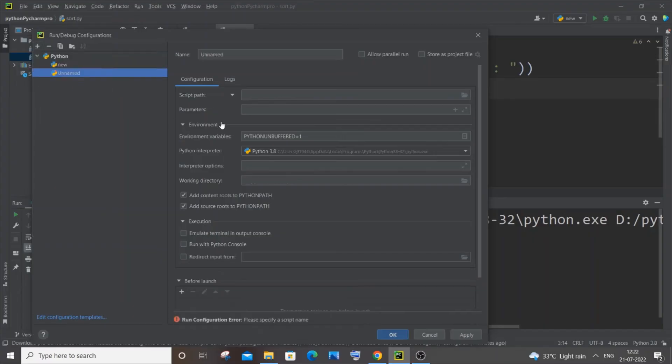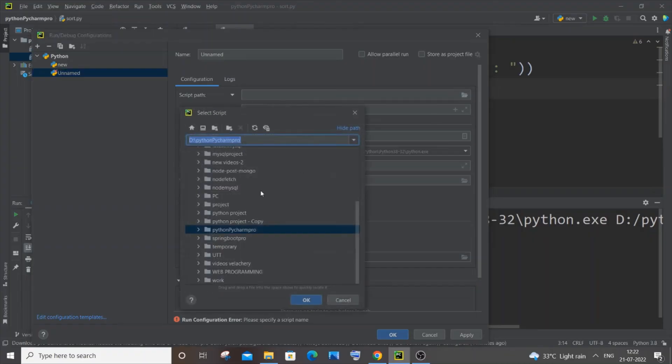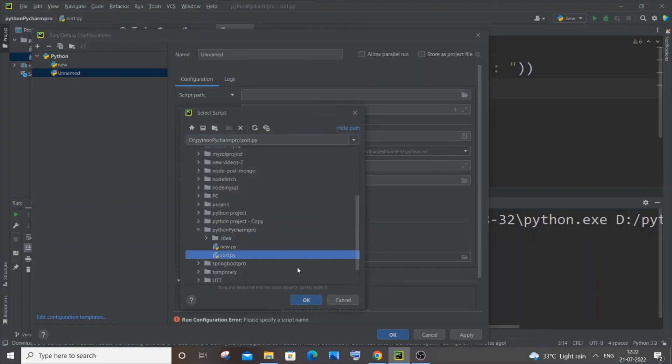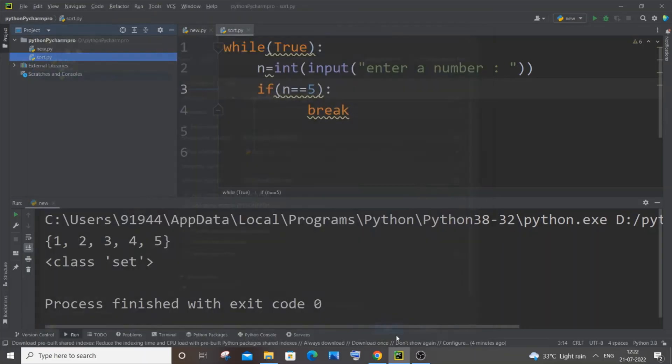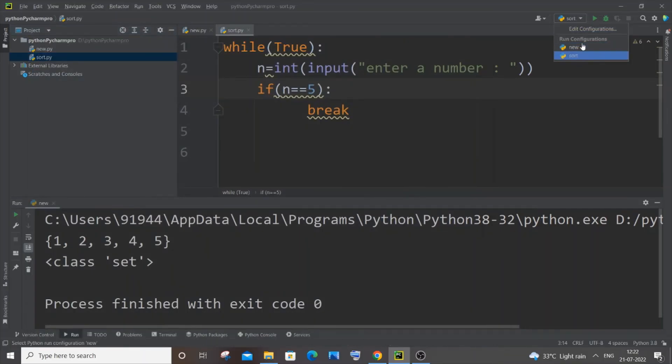And you are just going to change the script path. So this one is going to be sort. Just OK and Apply, OK as well. So now you can see I am having new and sort. So for sort, let me just put sort and run it.